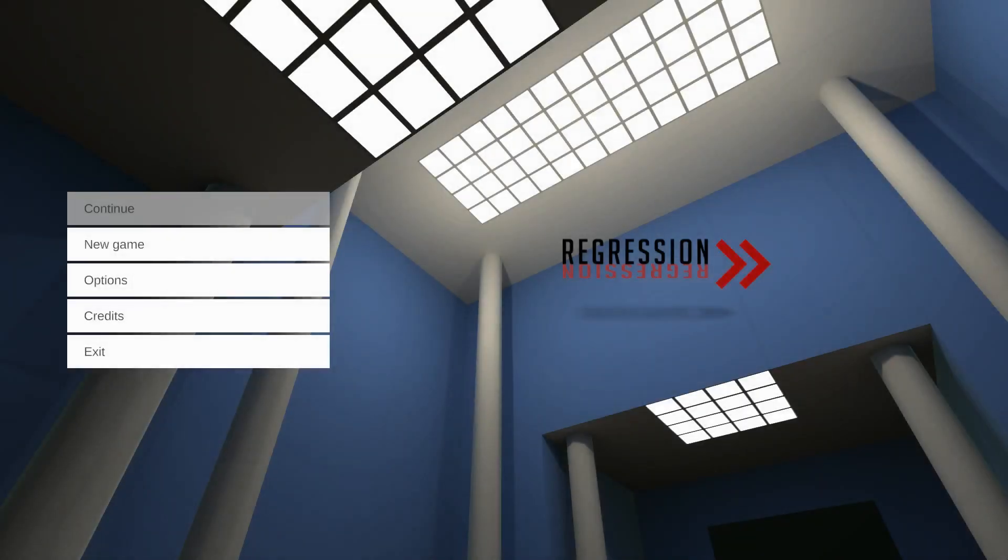Hey guys, Jimmy Vegas here and today we're playing an indie game made in Unity called Regression. I will leave a link in the description below for you to have a go yourself.